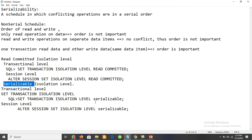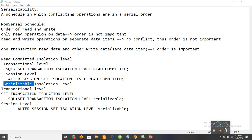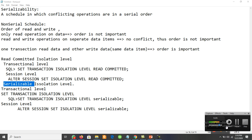In the next video, we will discuss the concept of locking and different types of locking — two-phase locking and other concepts. Thanks for watching the video. We'll see you next time.